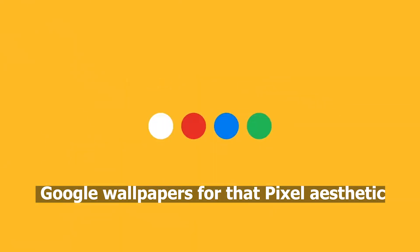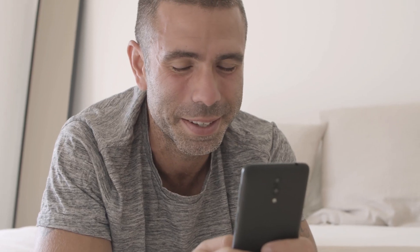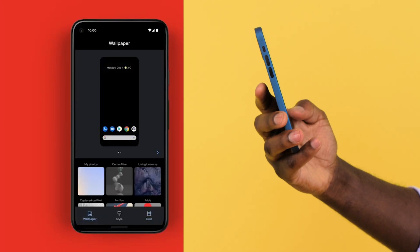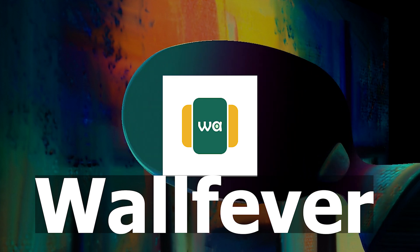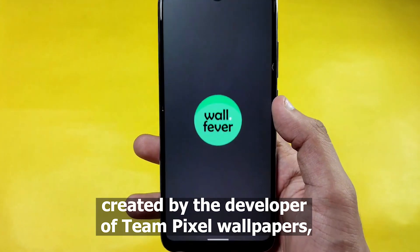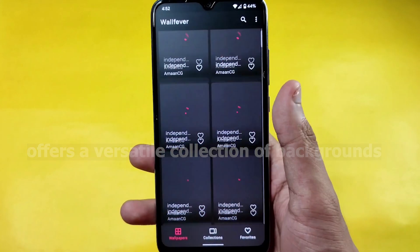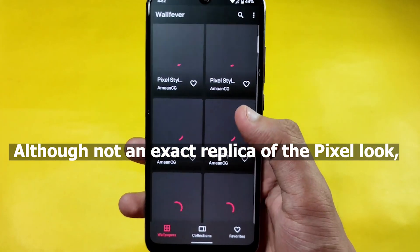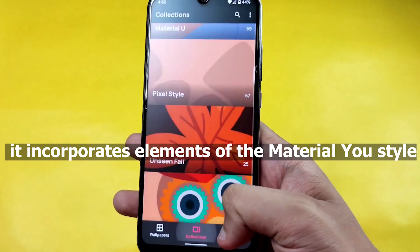Wallpapers play a crucial role in achieving the desired pixel aesthetics on your Android device. While a simple Google search might yield results, it's crucial to narrow down your search to high-resolution images designed for phone displays with portrait aspect ratios. Wallfever, created by the developer of Team Pixel Wallpapers, offers a versatile collection of backgrounds, though not an exact replica of the pixel look, it incorporates elements of the material-use style.